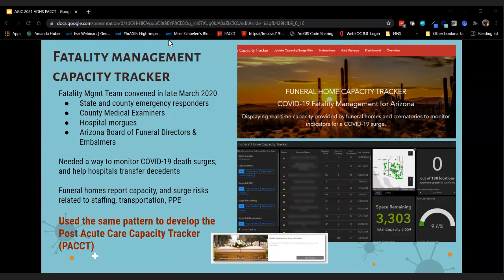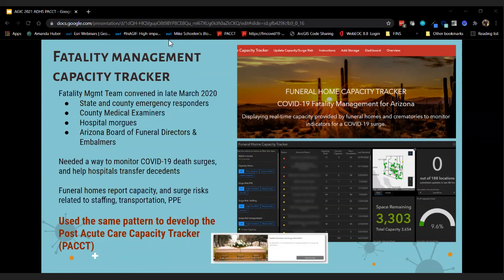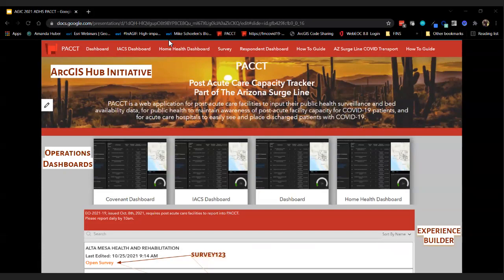One issue was monitoring COVID-19 death surges by asking funeral homes about their capacity to intake decedents from hospitals, and whether they were experiencing staffing surge risks — staff getting sick and unable to transport decedents. We were fortunate to have all of that in place, and essentially made a carbon copy of that system to develop the Post-Acute Care Capacity Tracker, PACT.